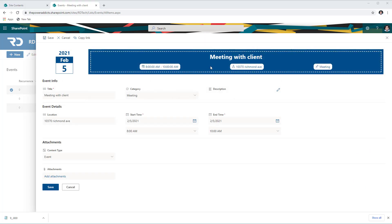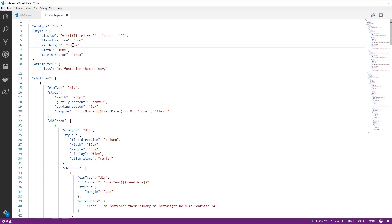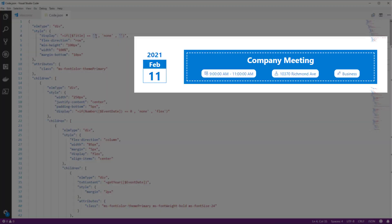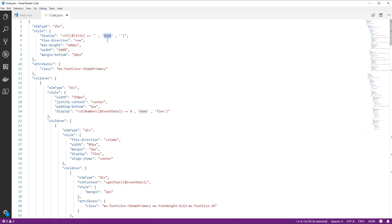Now let's break down the JSON for the header formatting. In Visual Studio Code, I've placed the JSON. The first element is a div that checks whether the title of the event is empty. If the event has no title, the entire main div — which is the entire header section — is hidden. That's why when I first created a new item, the header was empty. The moment I plugged in the title, the header was displayed.